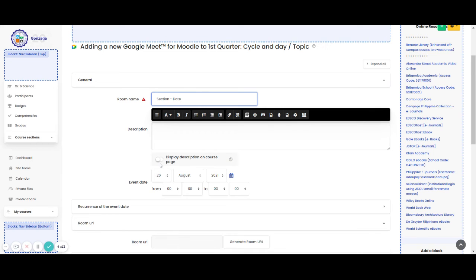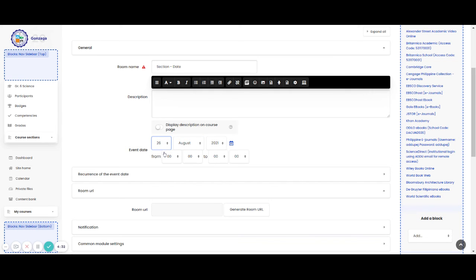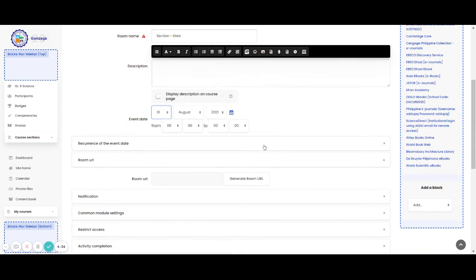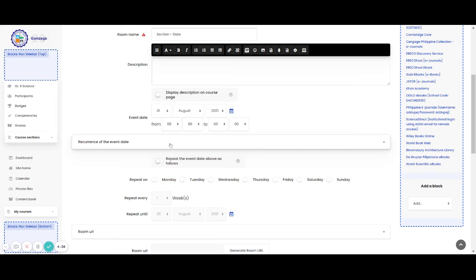If you put something in your description, please don't forget to click the display description on course page. Now you can also click the date for that. Let's say August 31 and then you can also explore this one.